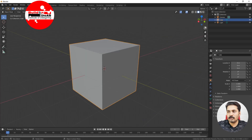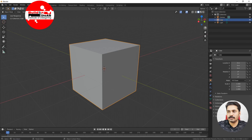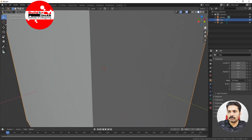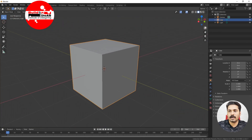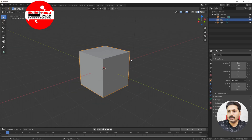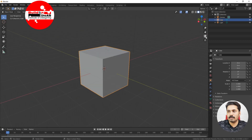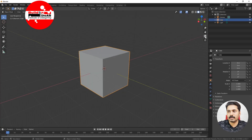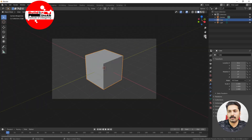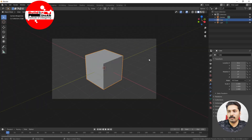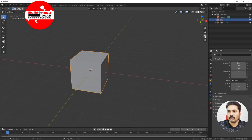There is a zoom button in the viewport gizmo area as well — if you click on that and drag, it zooms. You can see it happening. Now if you want to toggle the camera view using the keyboard, the shortcut is zero on the numpad.